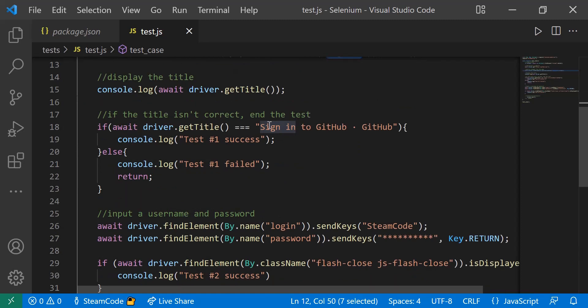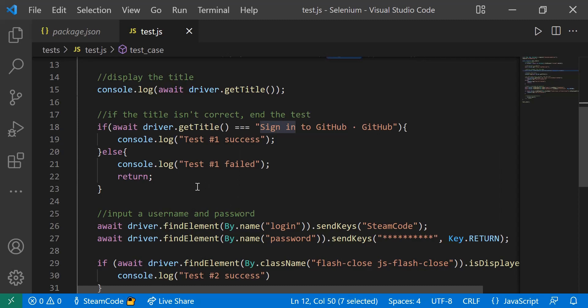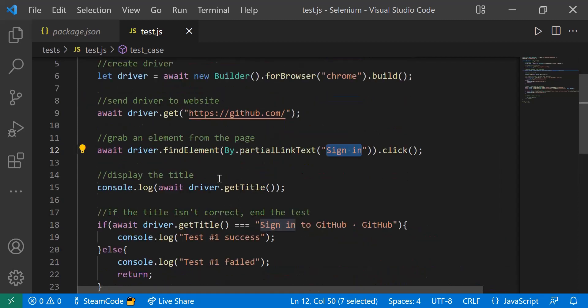We're going to test that title. If that title is what we expect it to be, which is 'Sign in to GitHub · GitHub', then we're going to log to the console 'test one was a success'. If it wasn't, then we're going to say 'test one was a fail' and return this method so that nothing else below it actually happens.